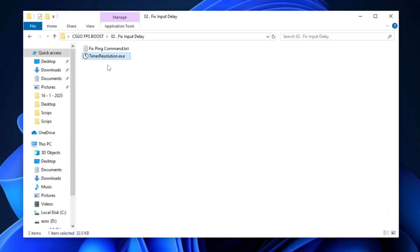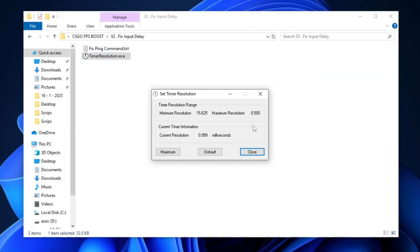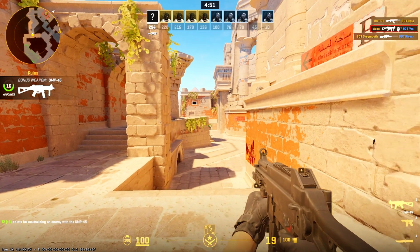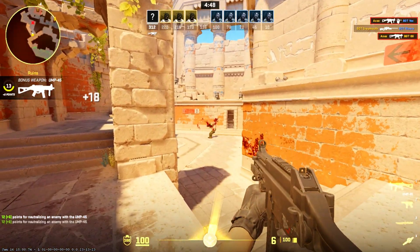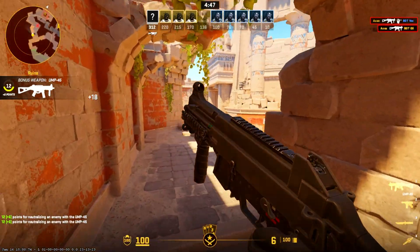Afterward, run the Timer Resolution Setup and set the Timer Resolution to 0.500 milliseconds by clicking the Maximum button. This tweak will minimize input lag and enhance system responsiveness.